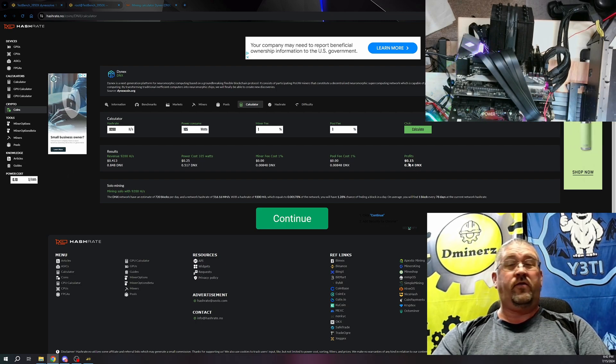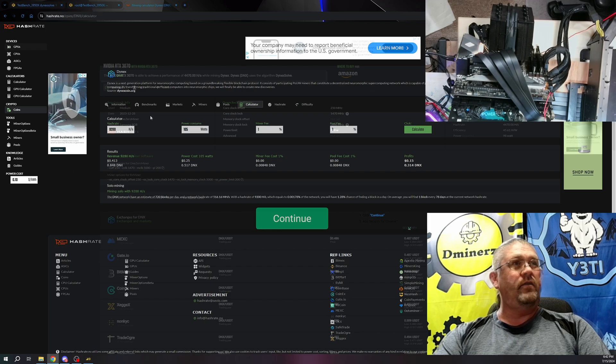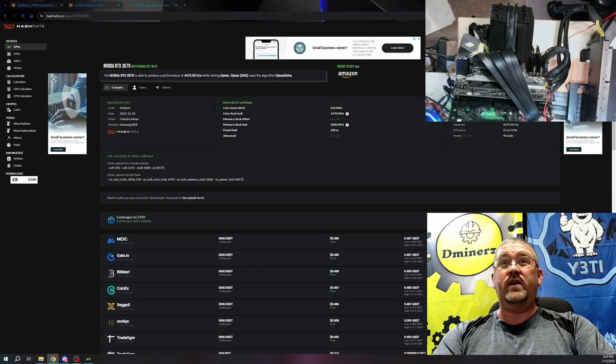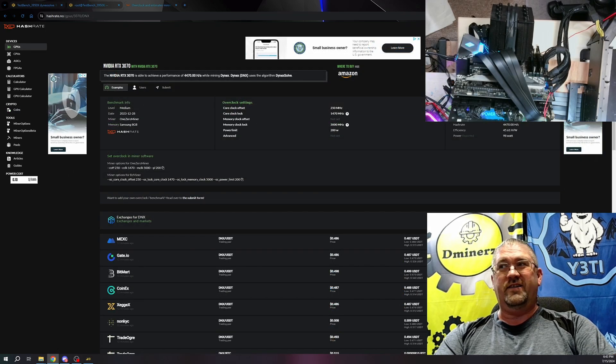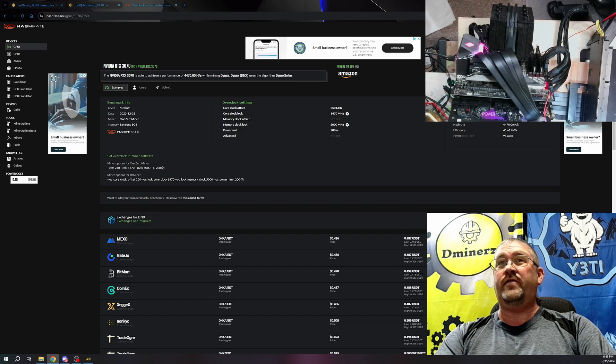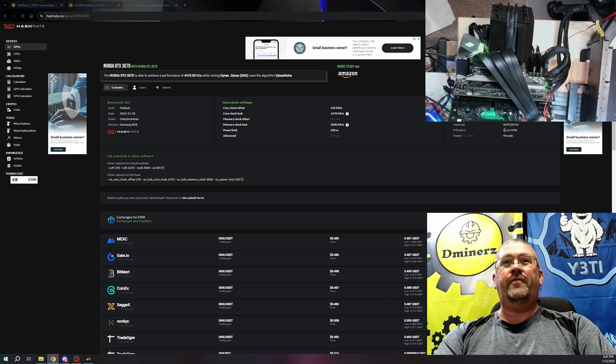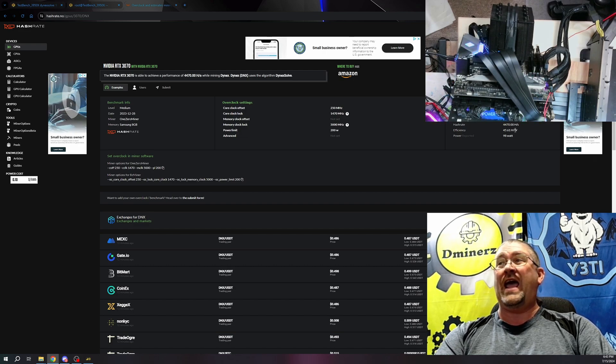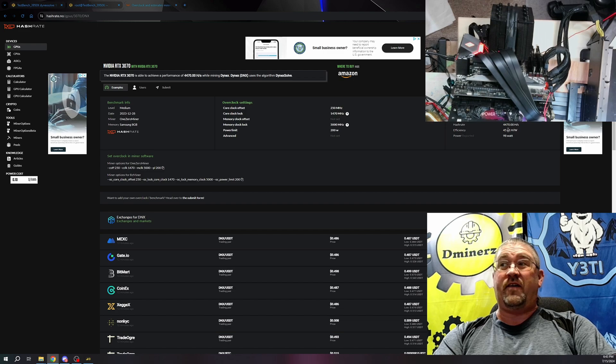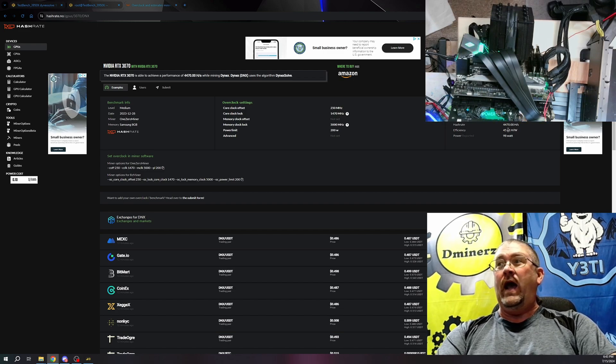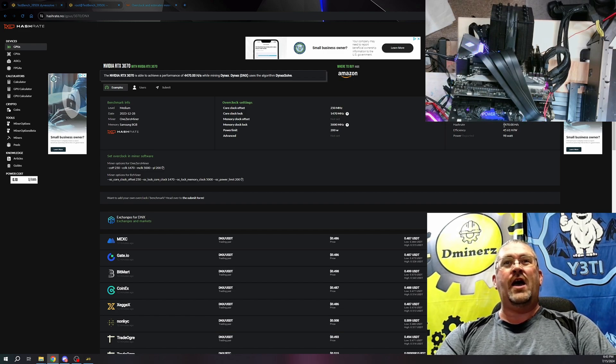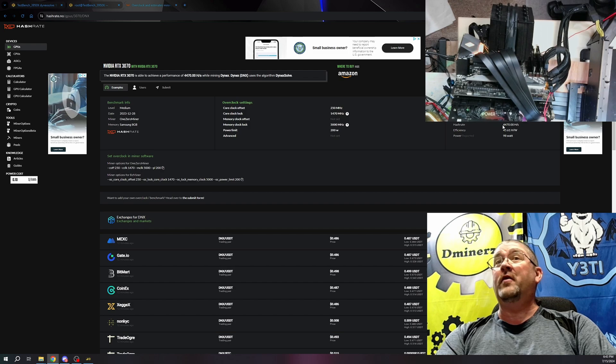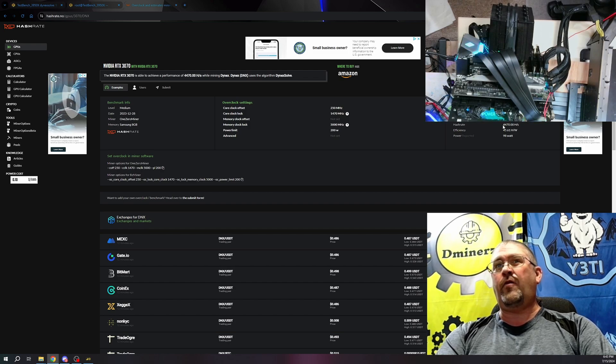So let's compare that to the 3070 as well. Apparently the 3070 is not profitable right now on Dynex - negative three cents. Only 45.61 hash to watt ratio. We're getting about 76, way more efficient. Hash rates also more than double. Yeah, that's well, five. Well, that's 4.5, so not double the hash rate.